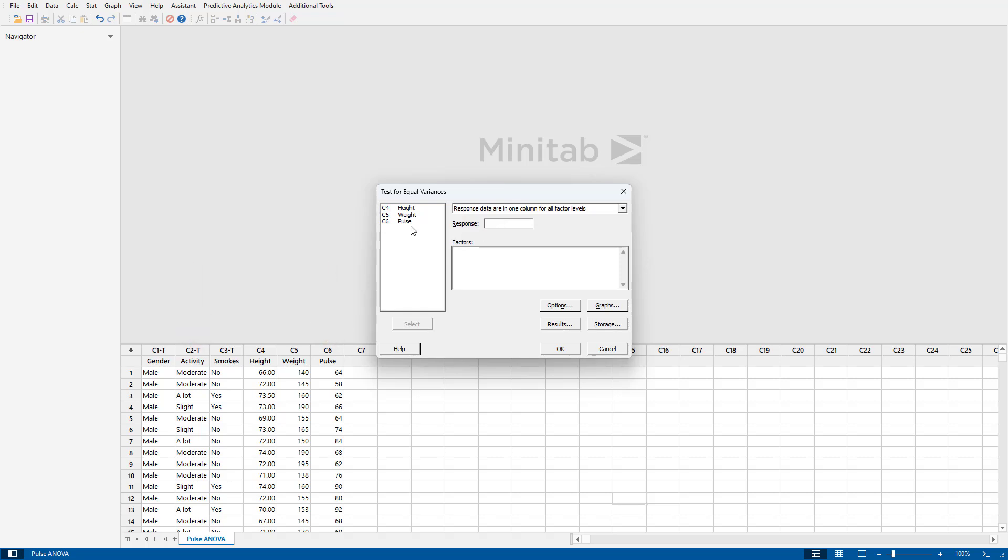So we're going to click the pulse column for the response, and we're going to select the activity level, and then you simply click OK.